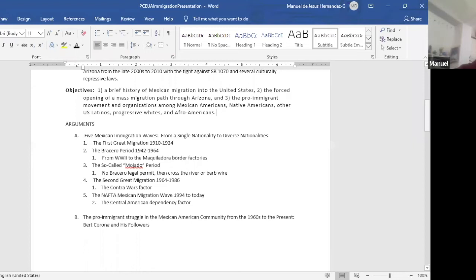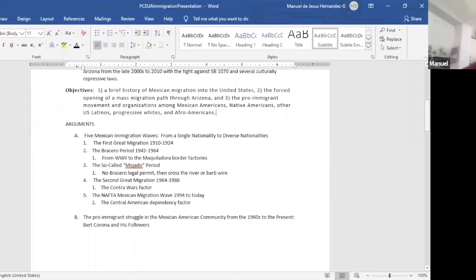And in the Bracero period, there were millions of workers involved during '42 to '64. And in the mojado period, all those workers were also mostly illegal, and they also climbed to the millions.